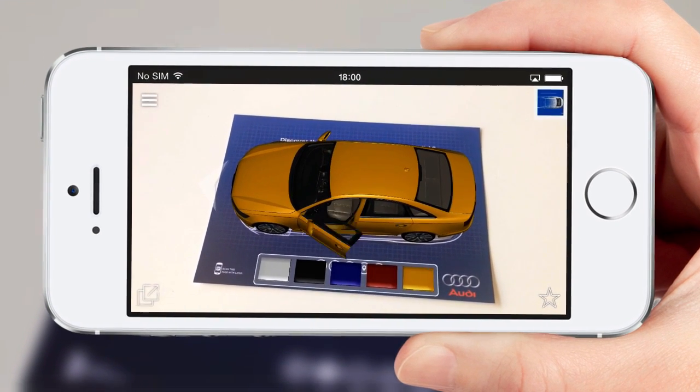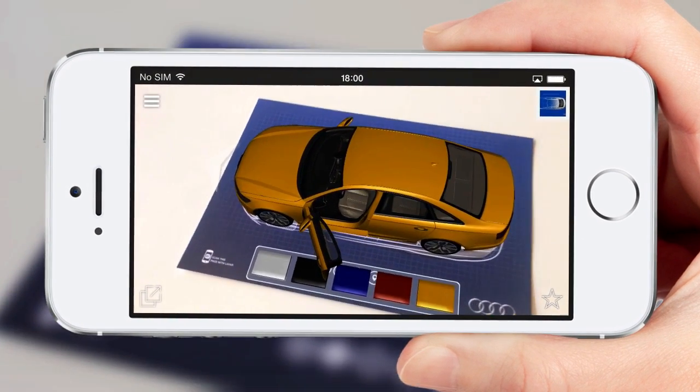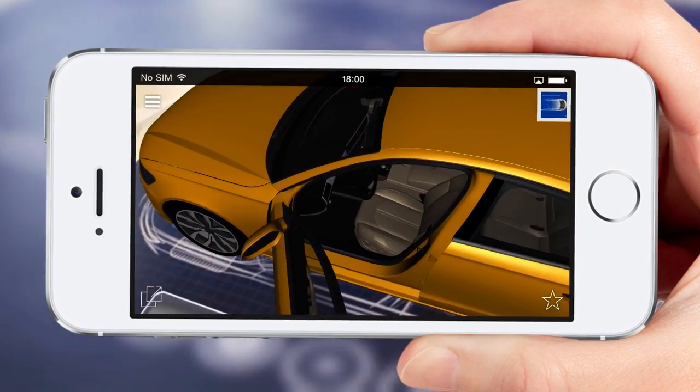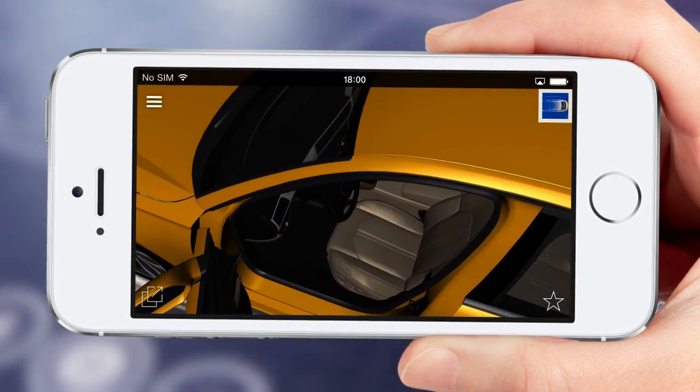You can even tap on the doors to open them up and take a look inside with the new Object Anchors feature.